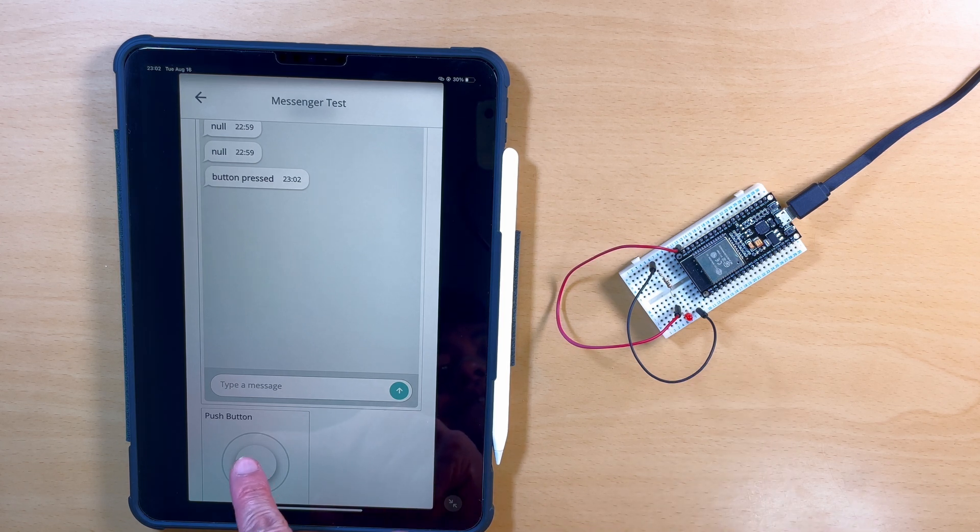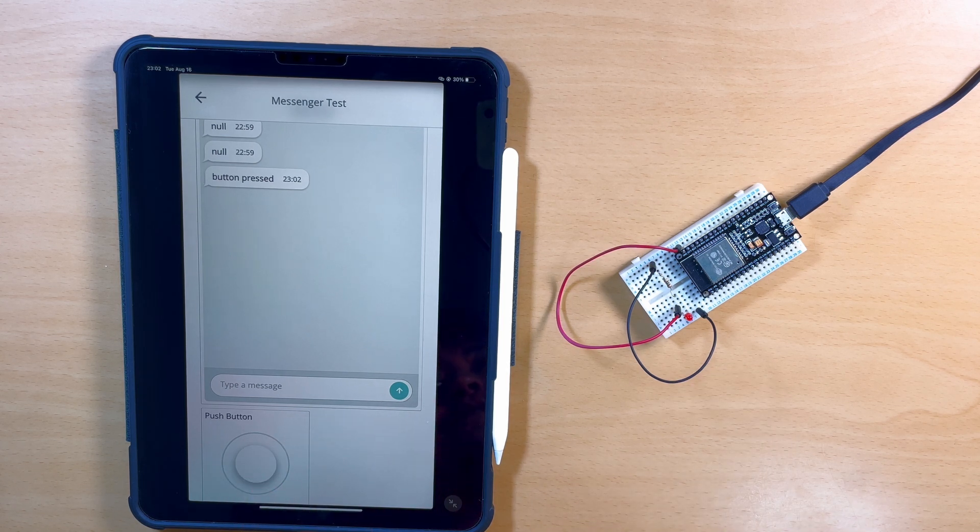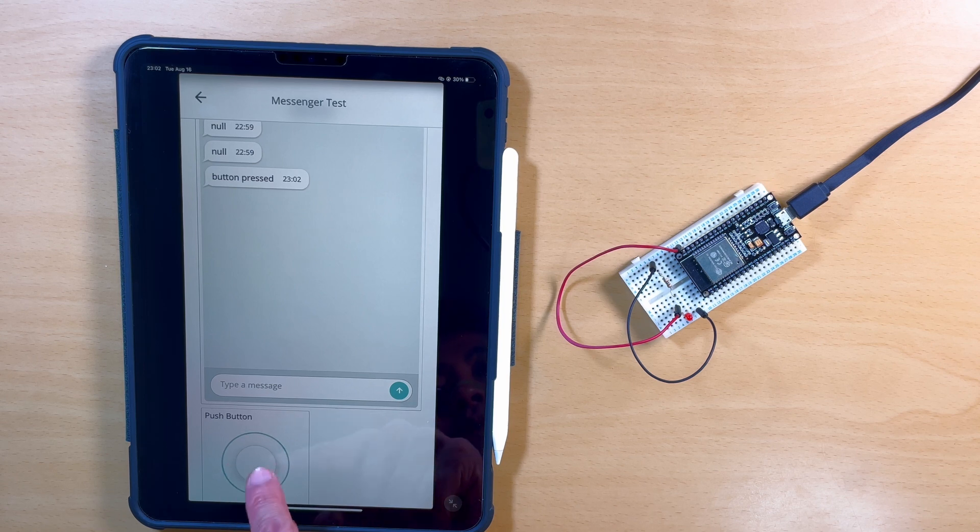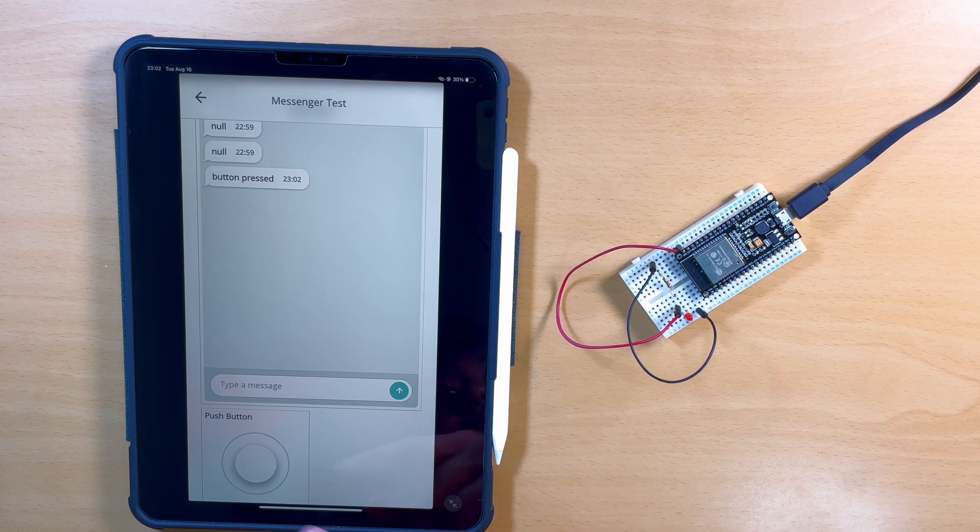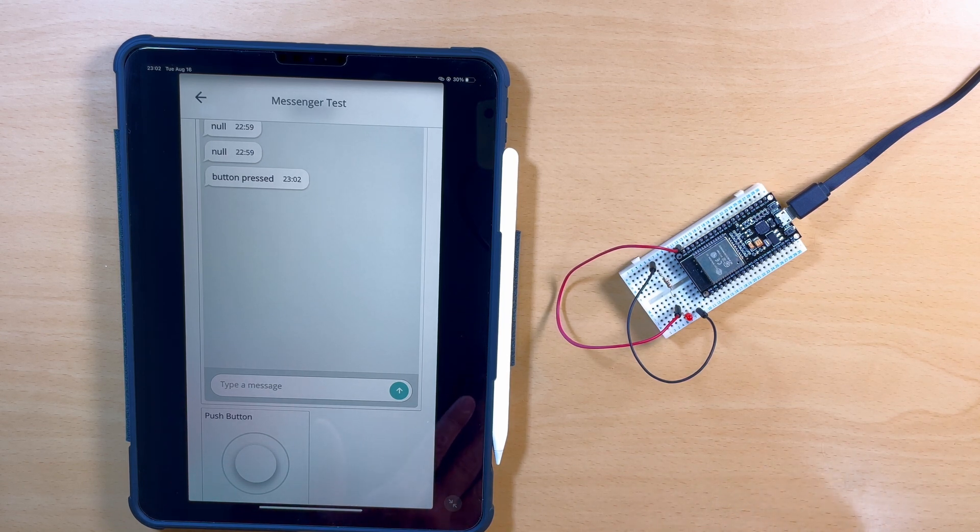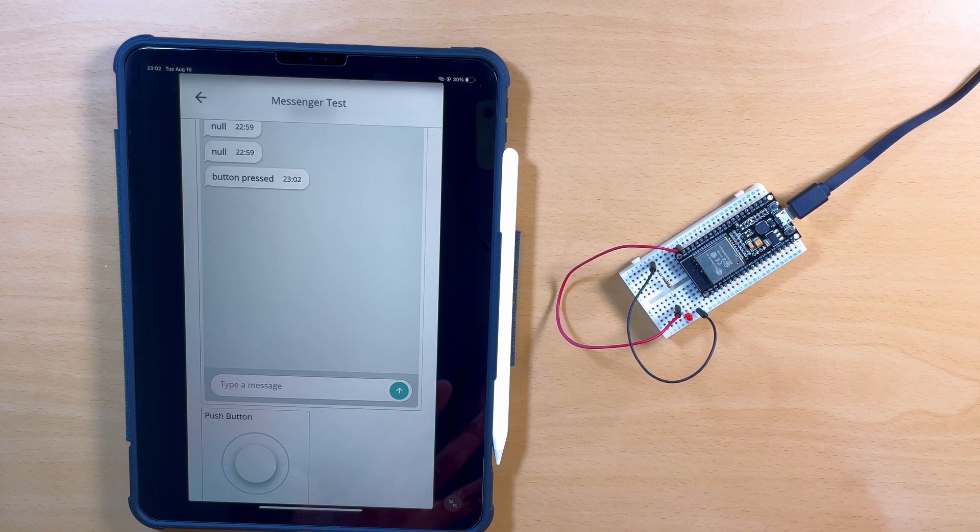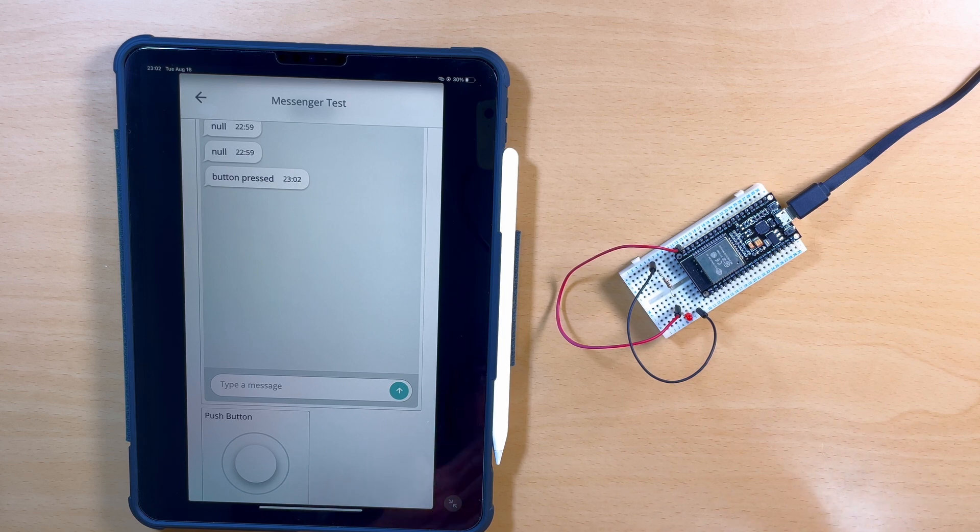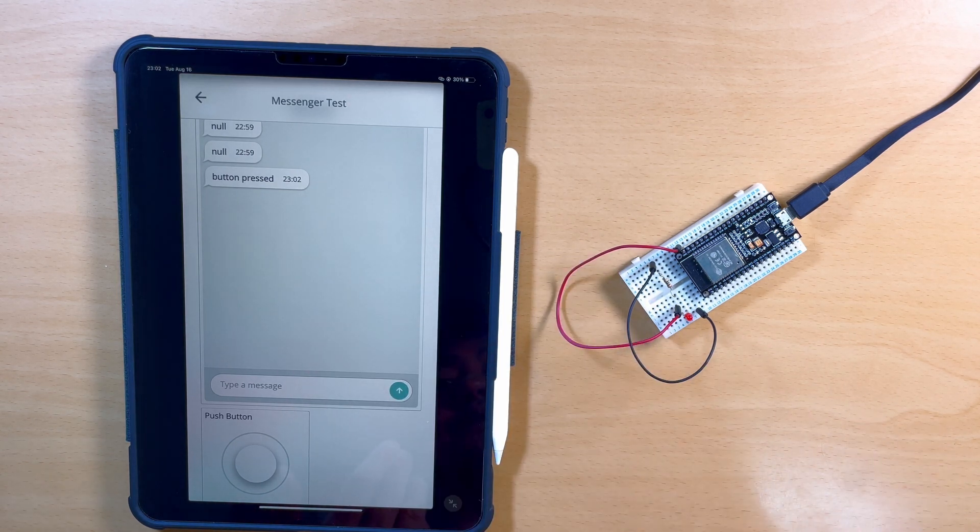So if I press this again, nothing happens, because it just keeps turning that variable to button pressed, button pressed. So there was no change, so nothing happens.